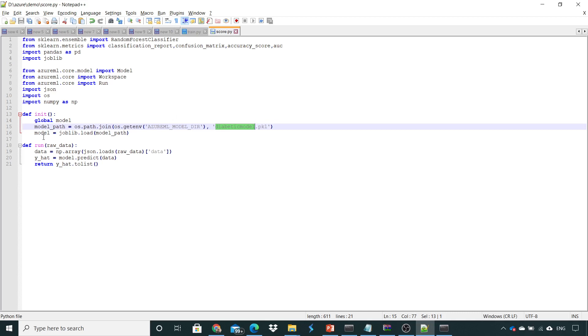Once the model has been loaded, we'll pass the data inside it. The data would be in a JSON format, and this JSON format would be converted into a list. This list would be passed to the model for prediction, and then it will return it to the service or to the REST endpoint wherever we are deployed.